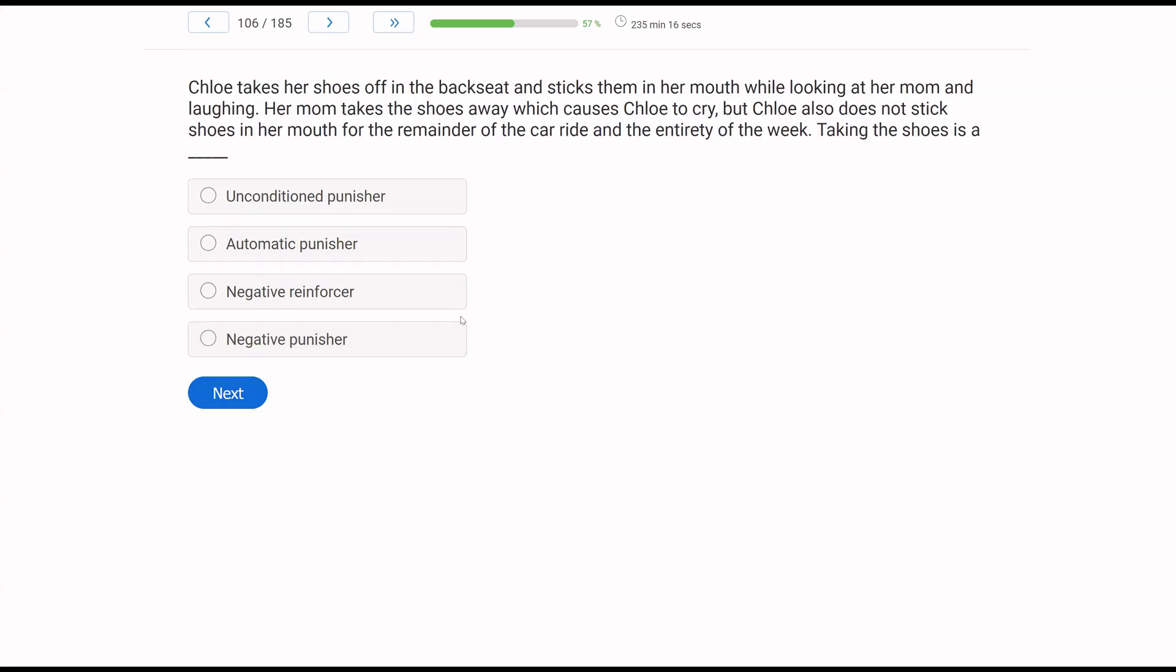Chloe takes her shoes off in the backseat and sticks them in her mouth while looking at her mom and laughing. Her mom takes the shoes away, which causes Chloe to cry. But Chloe also does not stick shoes in her mouth for the remainder of the car ride and the entirety of the week. Taking the shoes is a what?